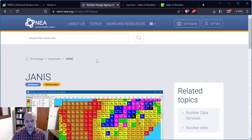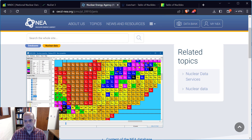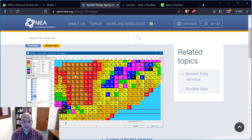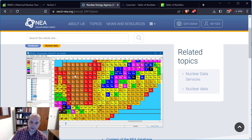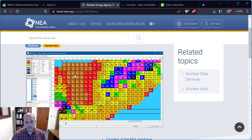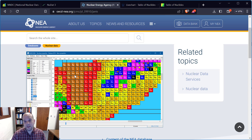Just as a reminder, this one here is a piece of software. You can use it online either in HTML or Java-based form, or you can download and install it locally on your personal computer.